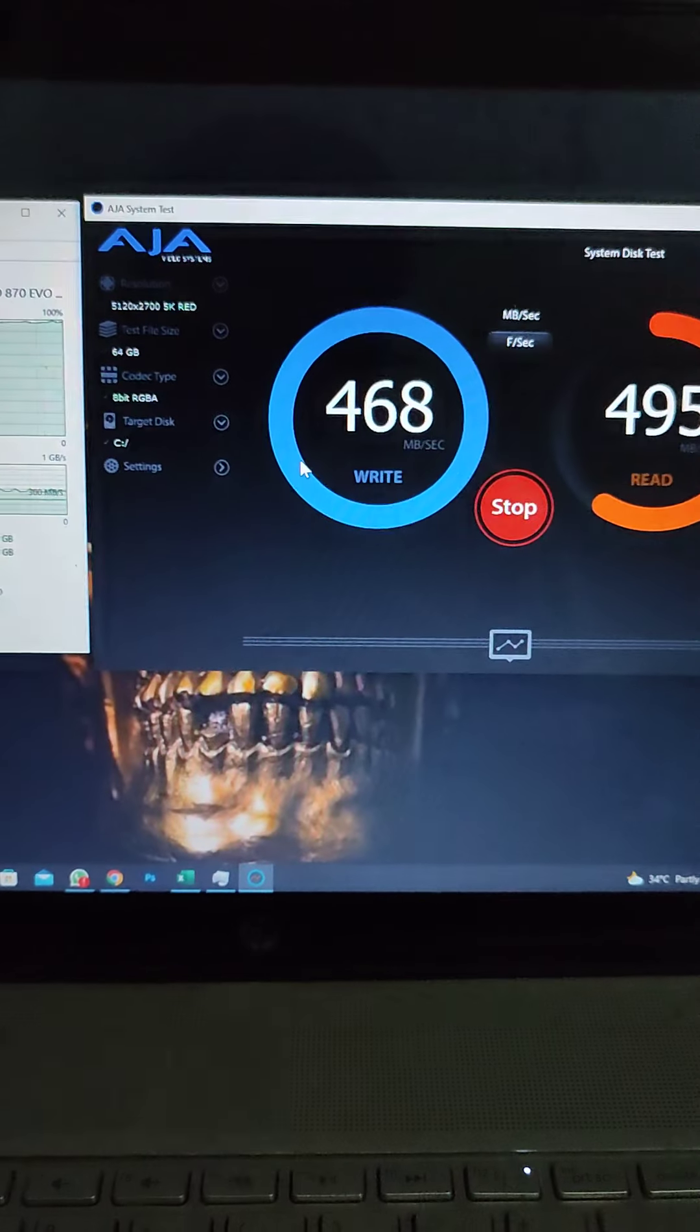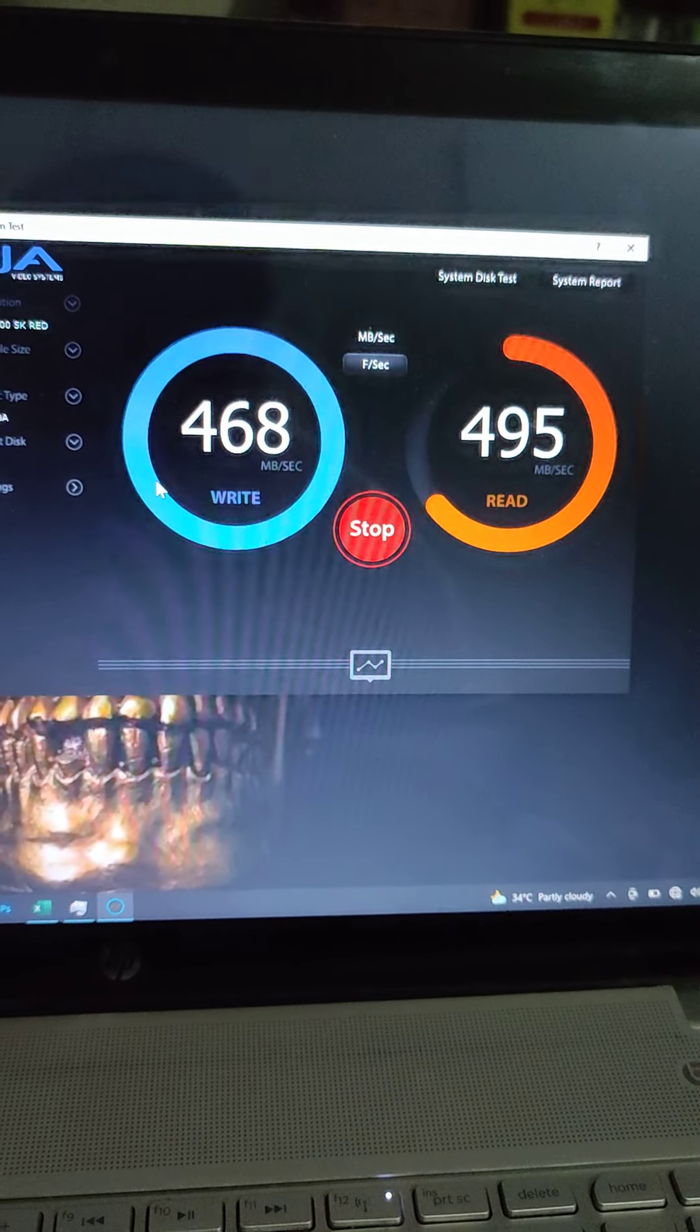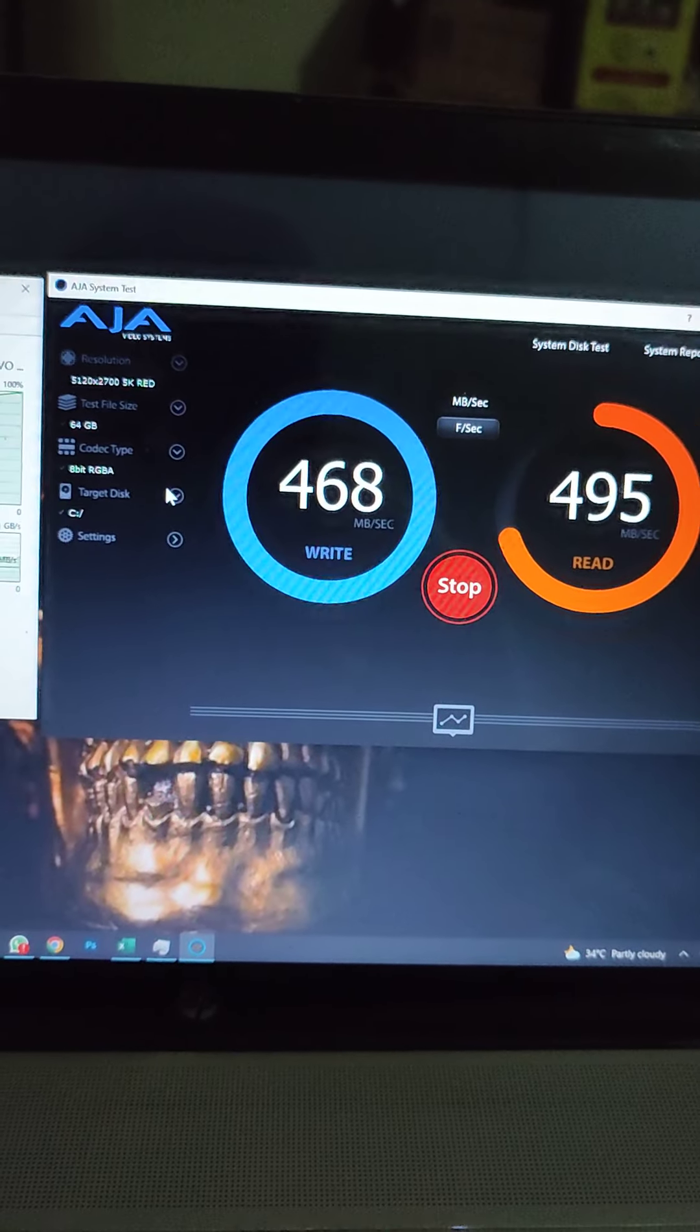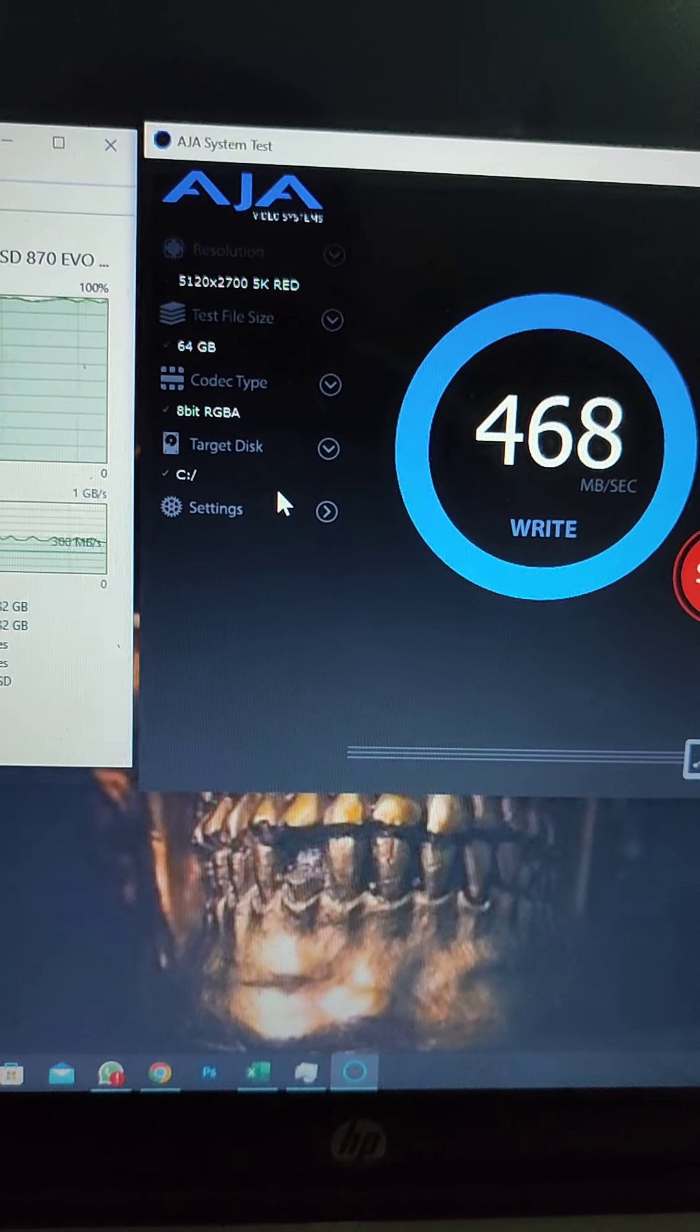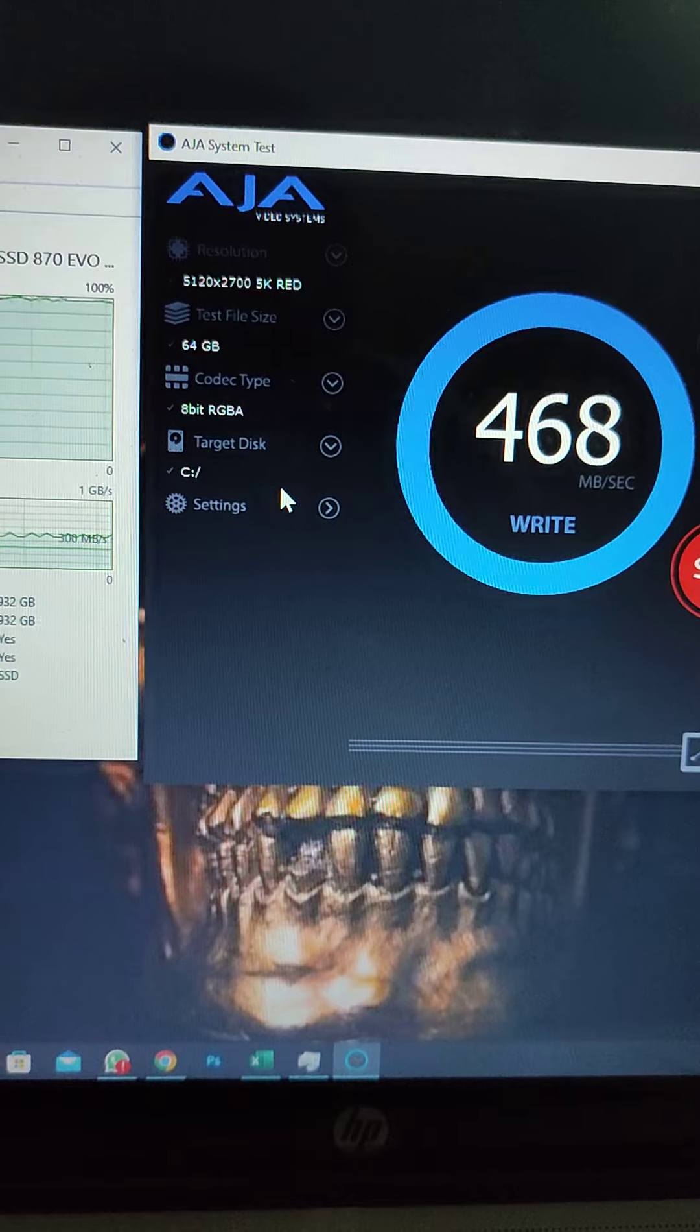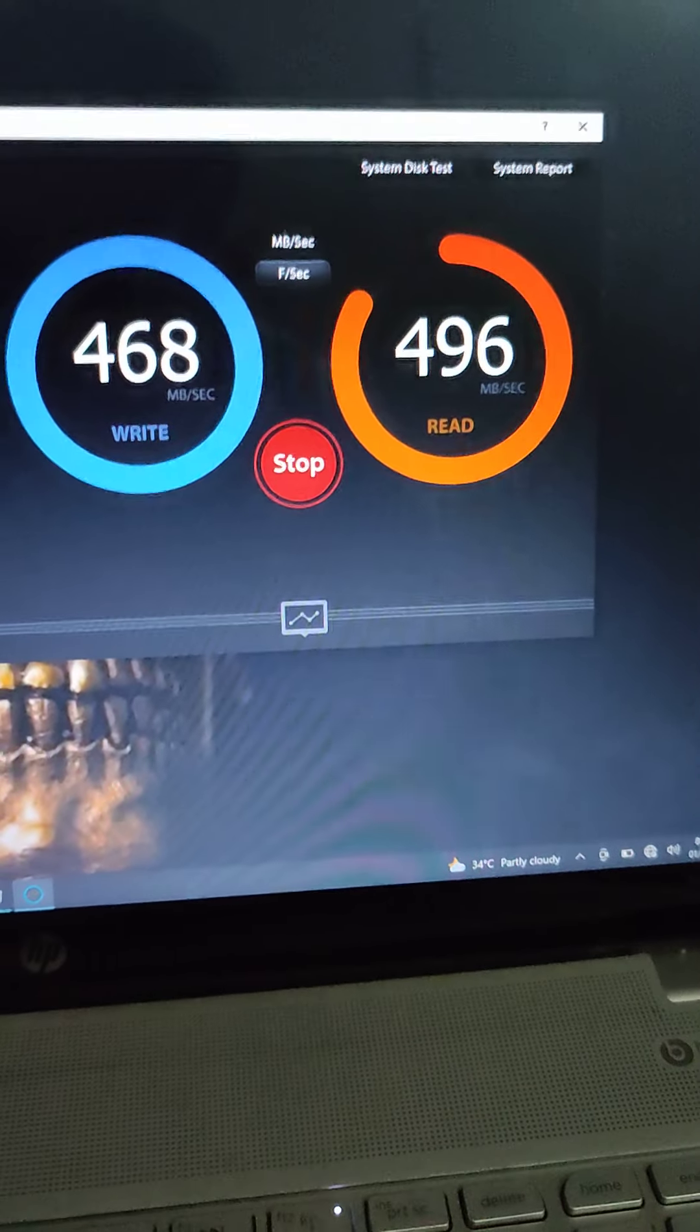The software I'm using is AJA System Test, and here we can actually do pretty different stuff. Right now it's 8-bit. Let me show you the settings real quick: 5K RED, 64 gig test file size, and coding type 8-bit RGBA. Target disk doesn't matter. We're about to finish this test.